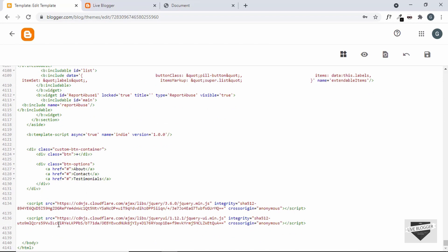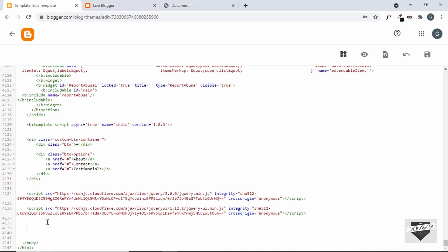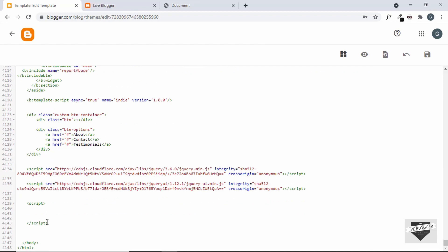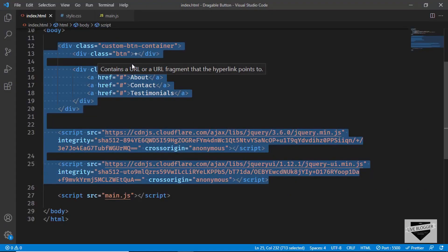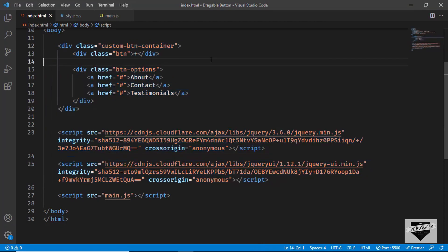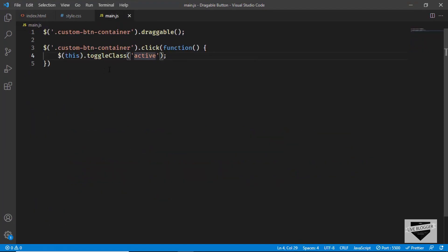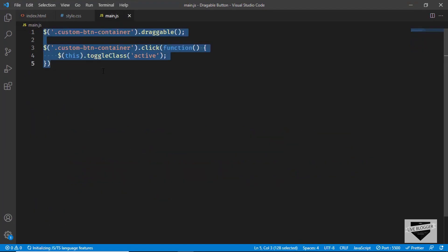Next we'll add the JavaScript. Let's create a script tag here and make some space. Now let's go back to our source code — there's a file called main.js. Let's copy those lines of code and paste them inside the script tag.